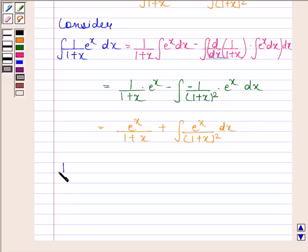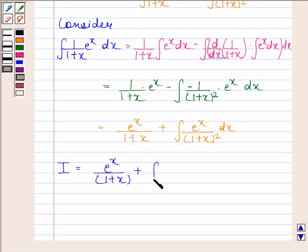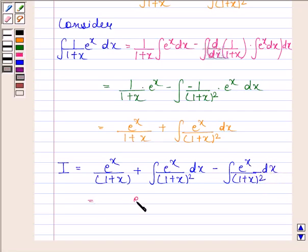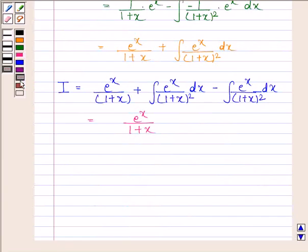So I is equal to e to the power x divided by (1 plus x), plus the integral of e to the power x divided by (1 plus x) whole square dx. Substituting back, the second integral cancels, and our required answer is e to the power x divided by (1 plus x).